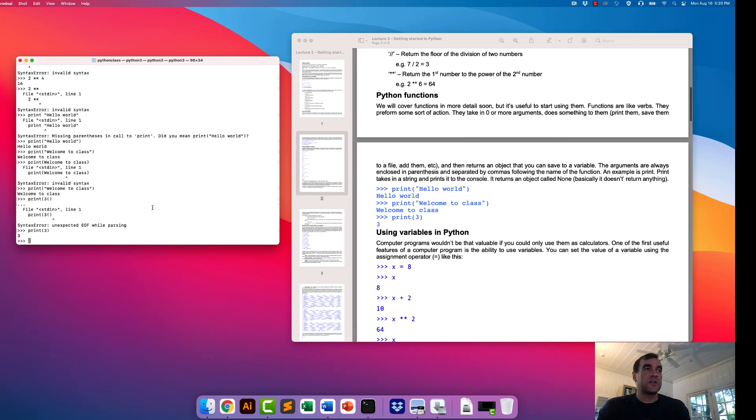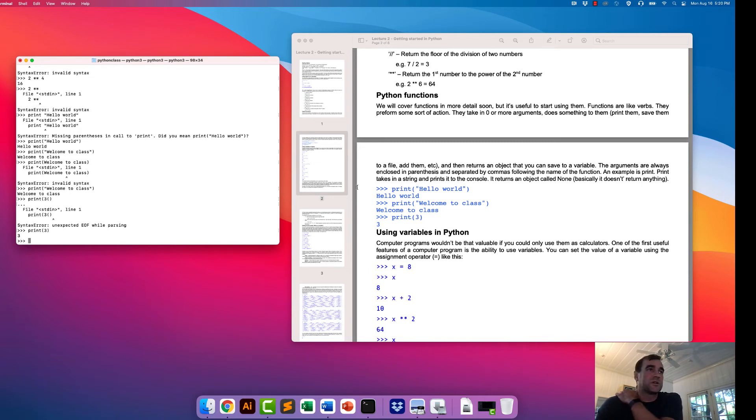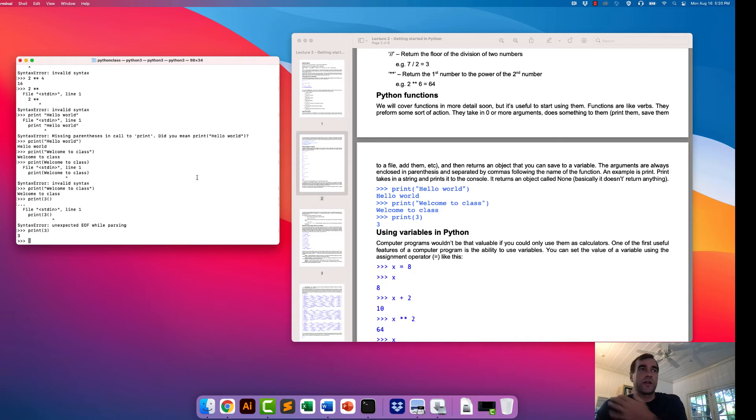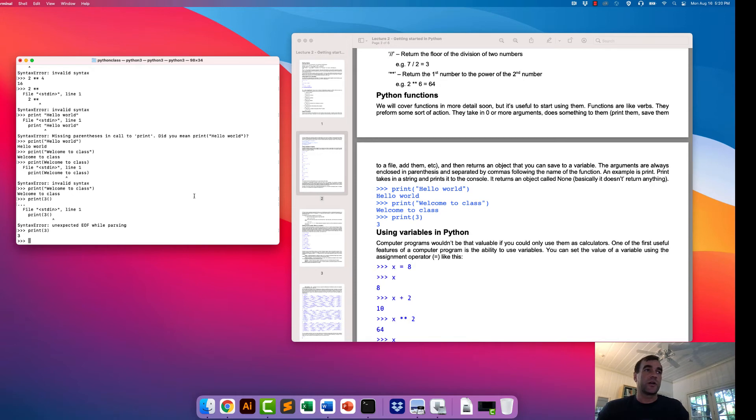All right. Now it works. You can also send a single number to it and it'll print that out as well. We'll see how printing becomes more useful when we start to actually run scripts. When you're using the interpreter like we are right now, typically you don't ever use the print statement. But it becomes very useful when you're actually running scripts, as we'll see a little bit later.